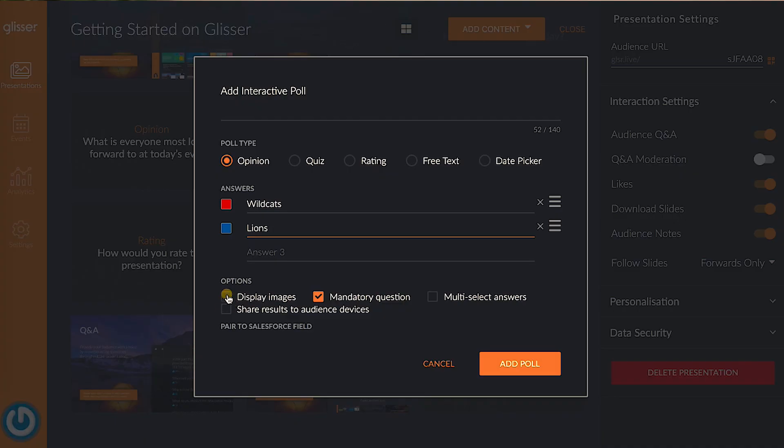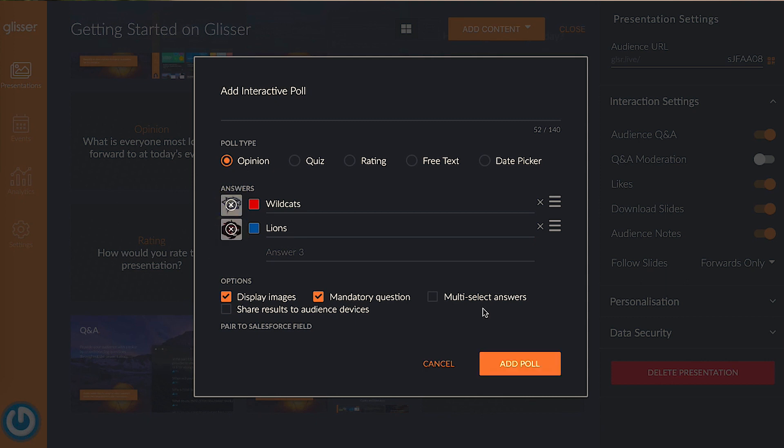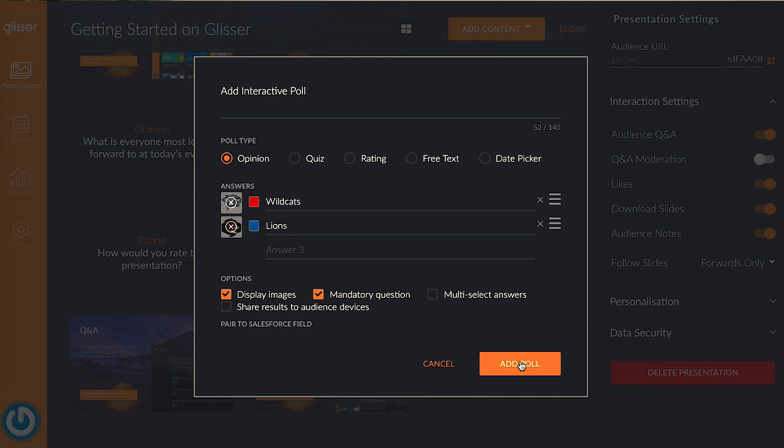You can also use picture answers instead for a fun added touch. For example, if there's a big sports tournament currently happening, you can ask your audience who they're cheering for by using team logos as answer options. With opinion polls, you can add up to 16 text answers or 8 image ones, but we recommend keeping the choices to a minimum so you don't overwhelm your audience.